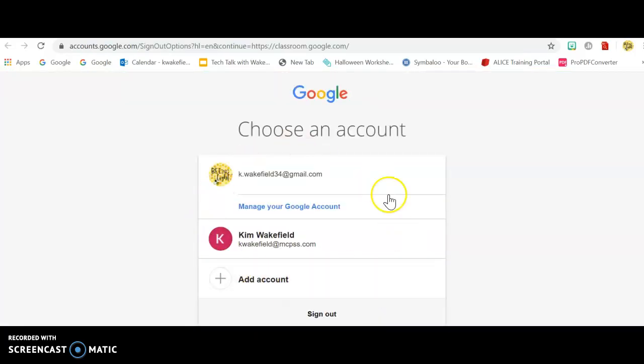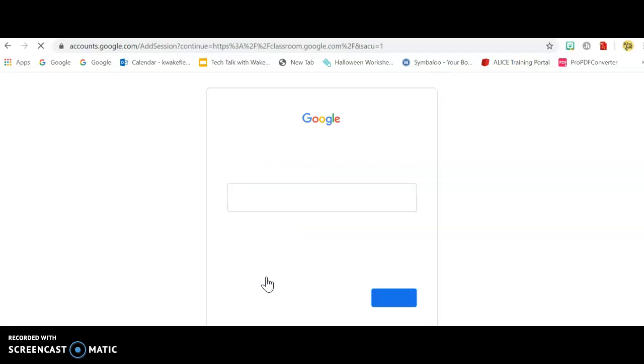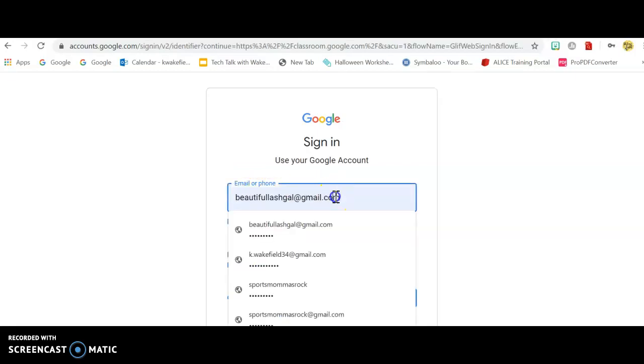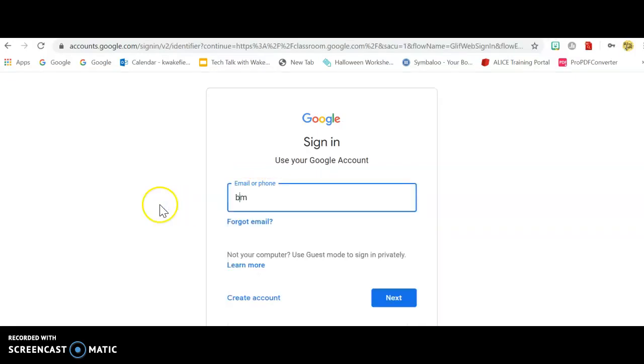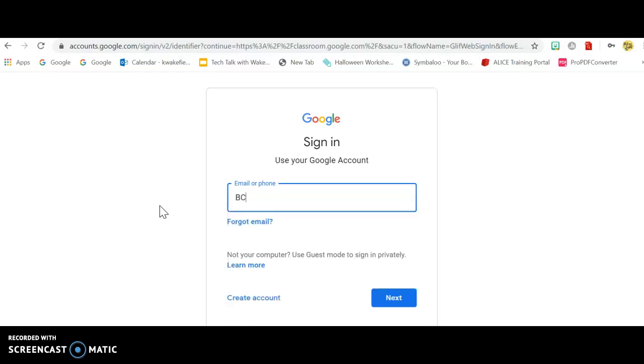And then this screen is going to come up right here, and it's asking you to choose which account you want. You're going to have to add your school email again. I know this is repetitive, but once you are logged in, you should just be able to touch it all and not have to type it in every time. stu.mcpss.com.